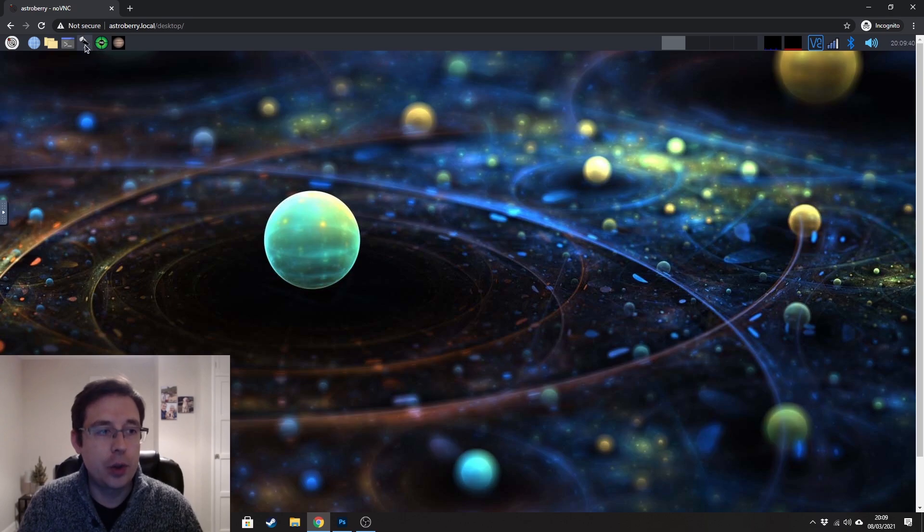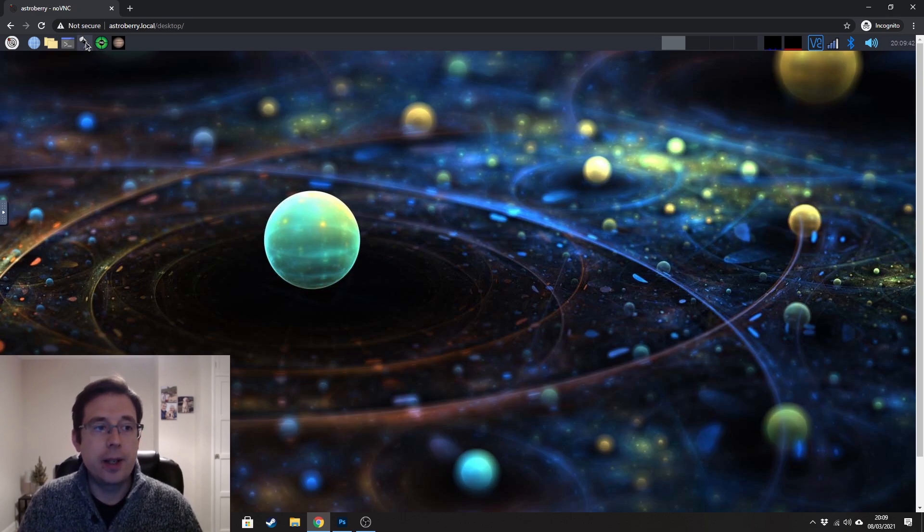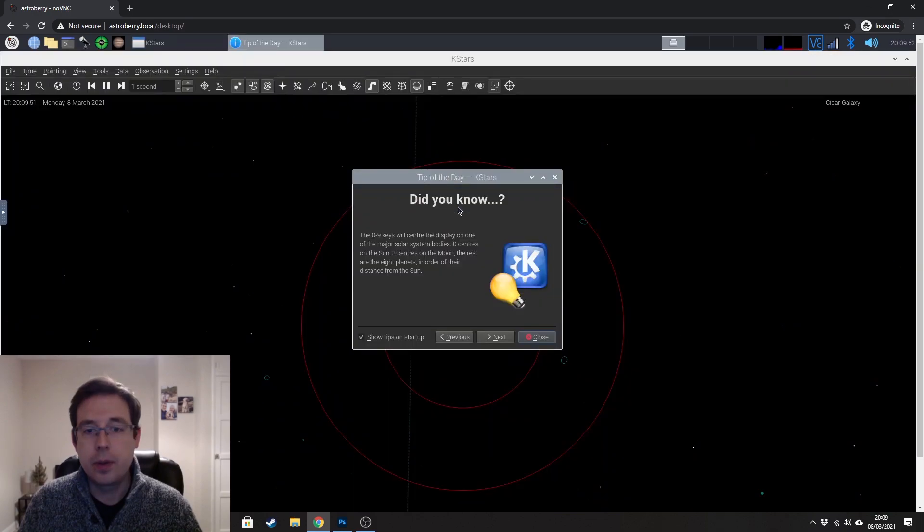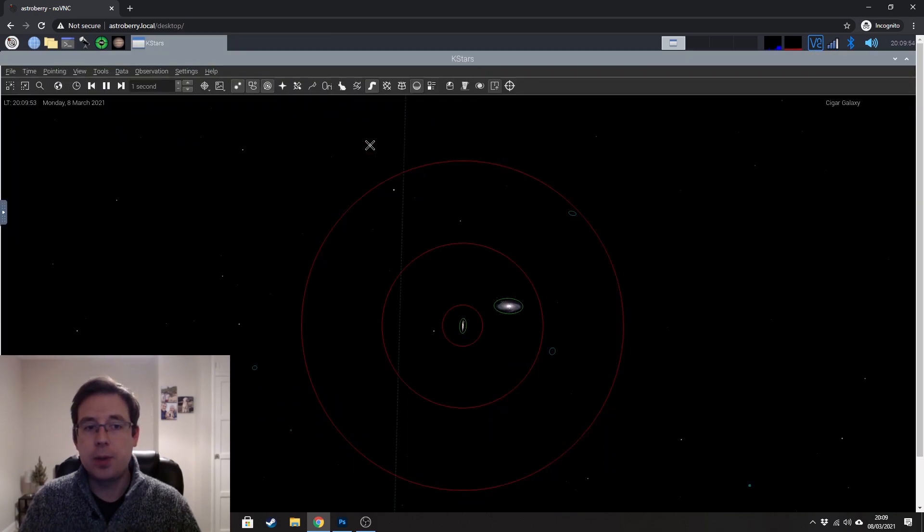So hopefully that's useful to most people. So I'm going to go ahead and click on KSTARS there and that's loaded up, tip of the day. We can close that.